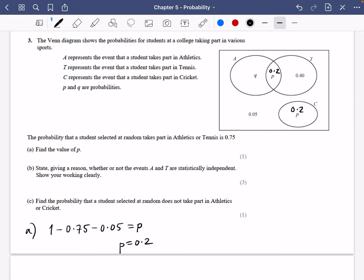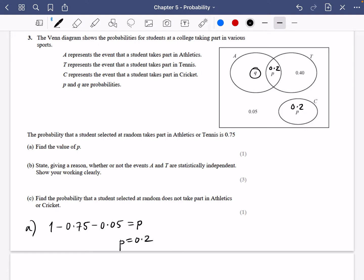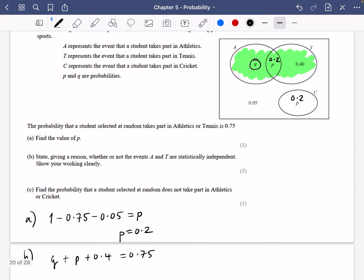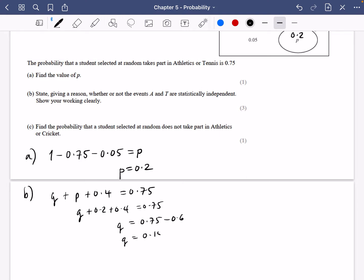Then it says: state giving a reason whether or not events A and T are statistically independent. I think I should figure out what Q is first. I know that Q plus P plus 0.4 is 0.75 — that's what they've told us. Athletics or tennis is 0.75. We know P is 0.2, so Q plus 0.2 plus 0.4 is 0.75. So Q is going to be equal to 0.75 minus 0.6, which is 0.15.